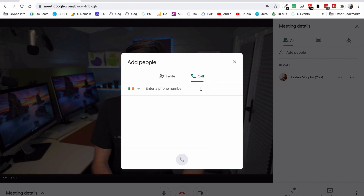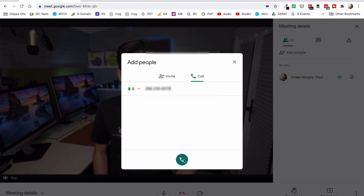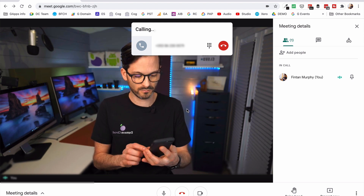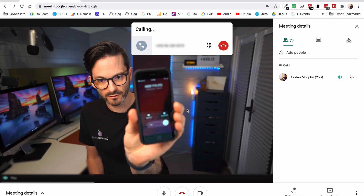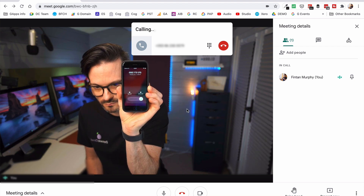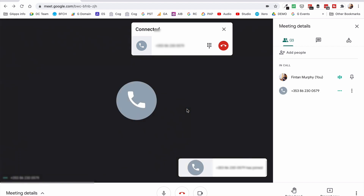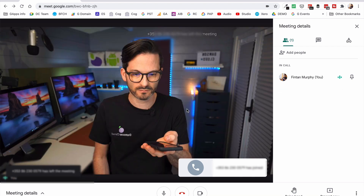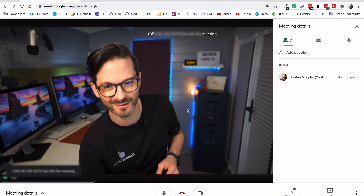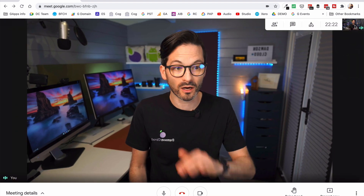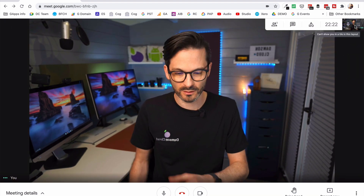Now if I jump into my other domain that does have it set up and rejoin the call, when I go to add somebody and hit call, it's actually defaulting to Ireland because it knows I'm in Ireland, and I can see loads and loads of different countries available. I can just dial in my number — and now if I dial it, it's dialing my mobile and I'll show up on the screen. I'm getting a call into this number. I'm going to hang up so I don't get terrible feedback, but you can see I was able to join the call from audio — I dialed out rather than the person on the phone dialing in.